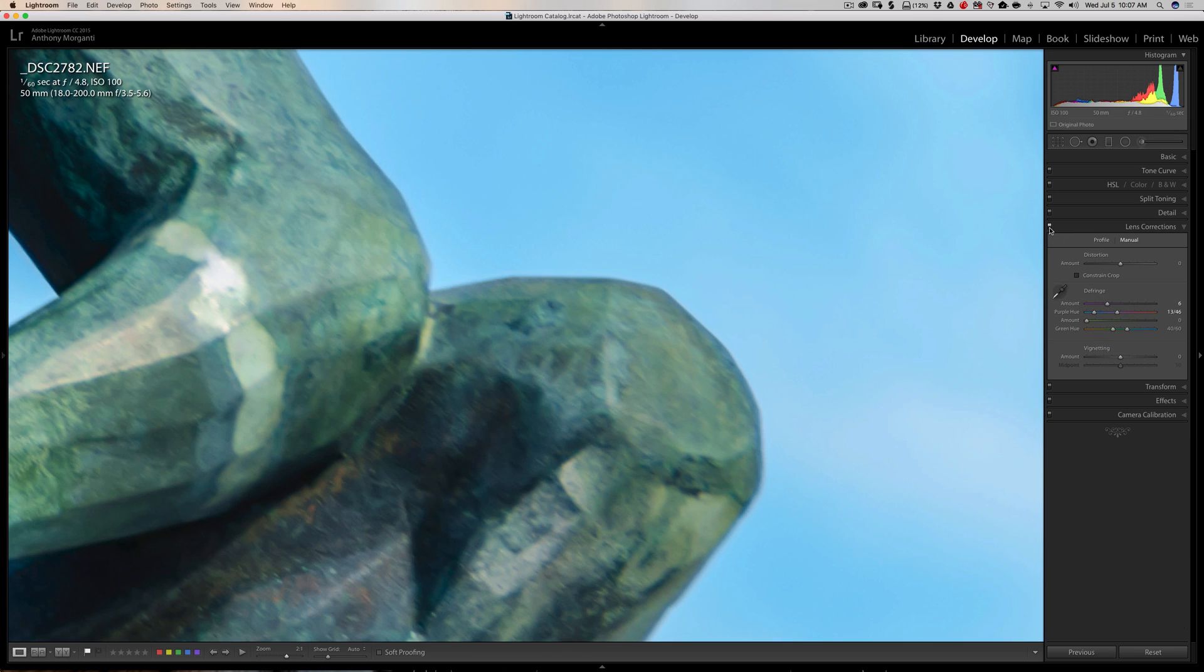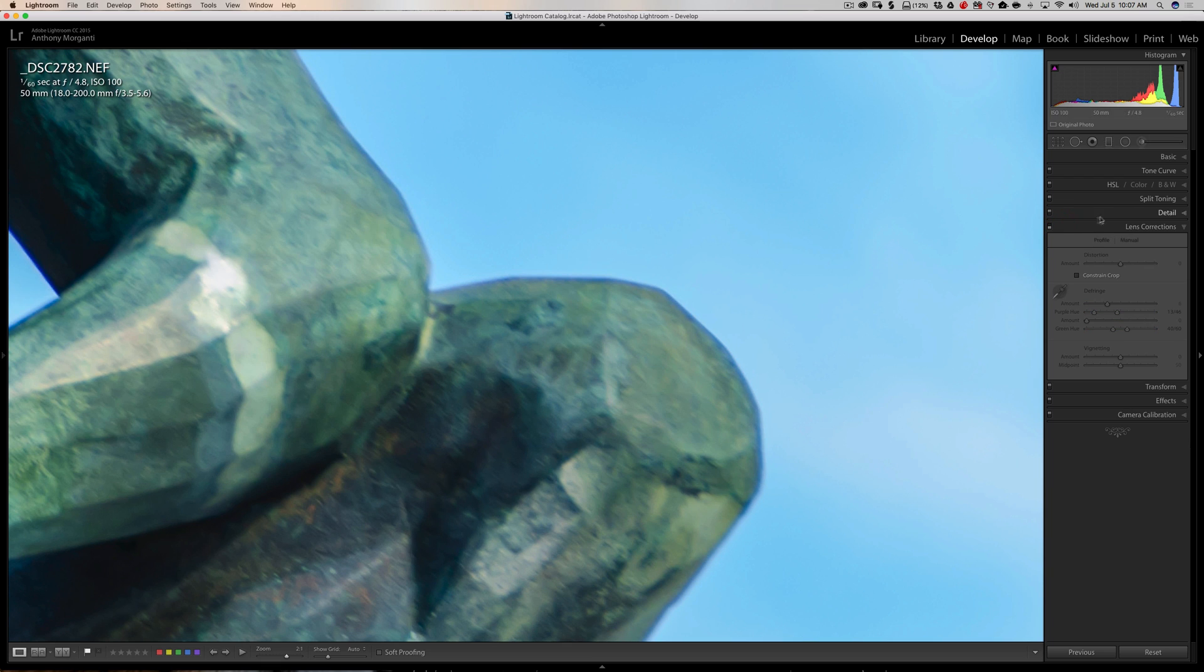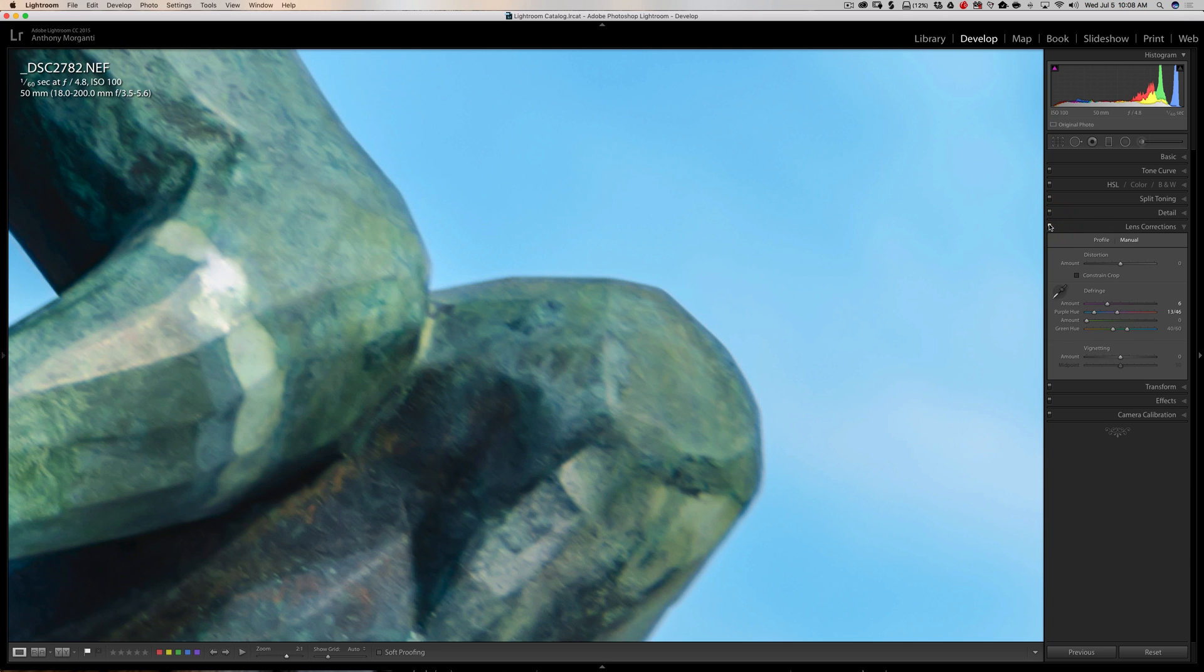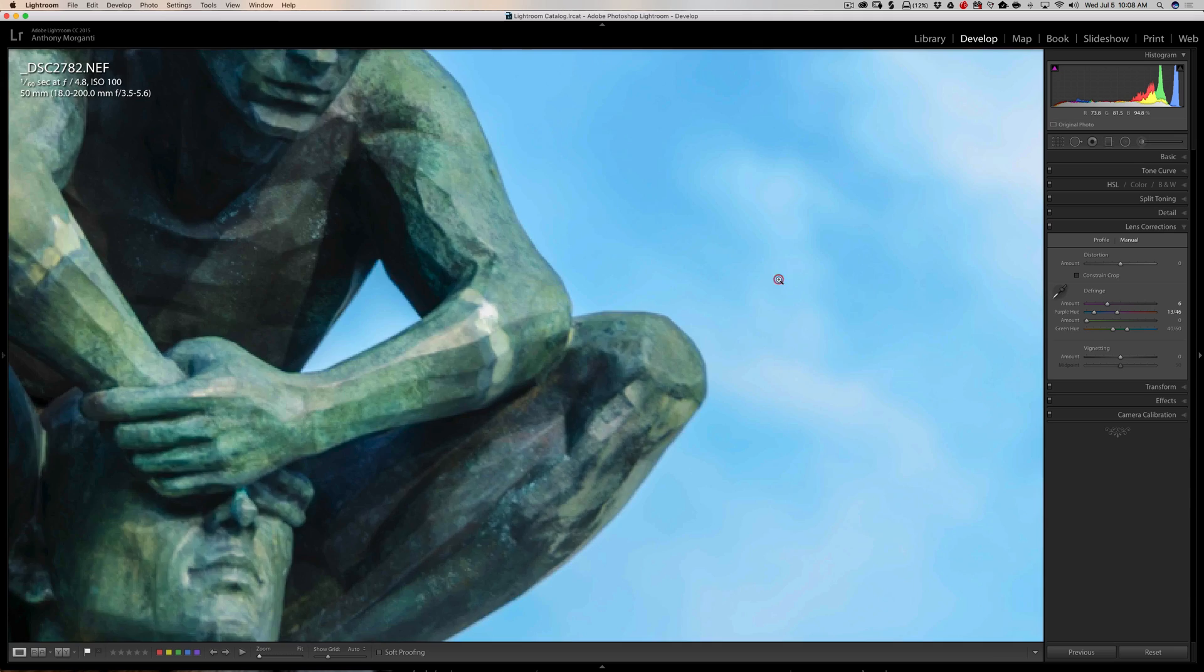Now if I turn the lens correction tab off, there's before. Hopefully you could see it. If you're not watching this video in HD, click the little gear in the bottom right-hand corner and make sure you're in HD, and you'll probably be more apt to see this. So there's the before with the fringe, and there is the after. So it removed the fringe.